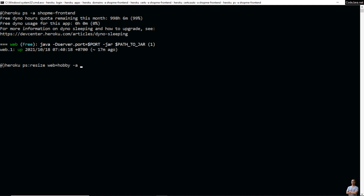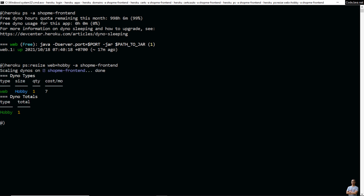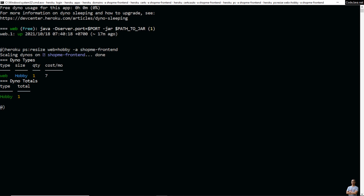Type the command 'heroku ps:resize web=hobby' and then the app name shopmyfrontend to upgrade to the hobby plan. You can see it's done, and the dyno type is now hobby, which costs about $7 USD per month. Now let's enable certificate management for this app.